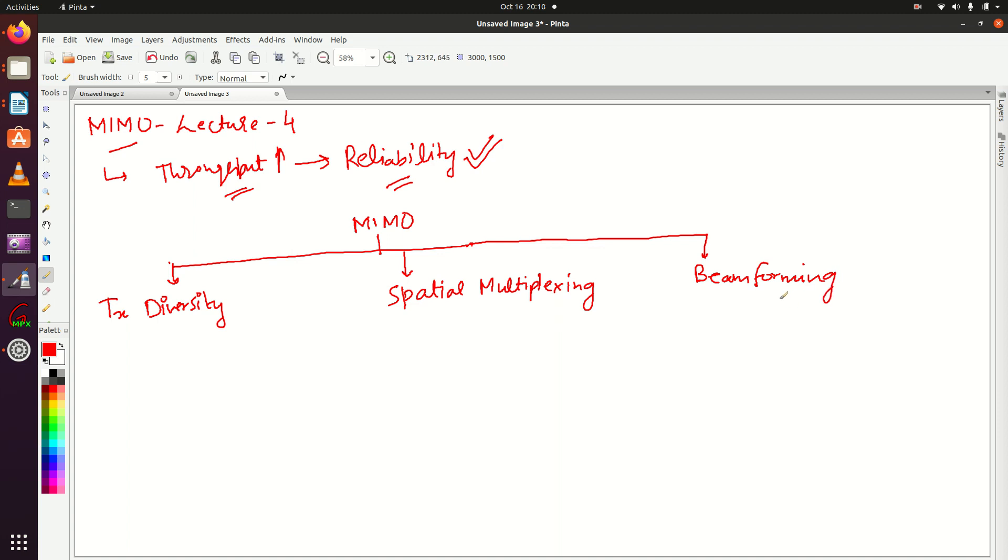Beamforming is out of scope for this series. We'll cover that topic in some other series.